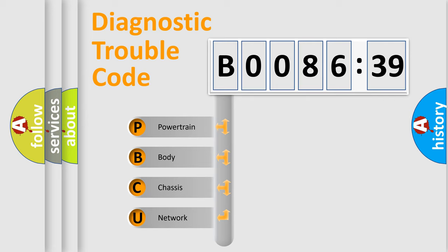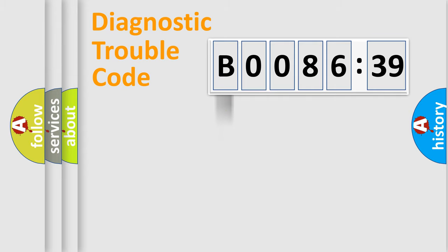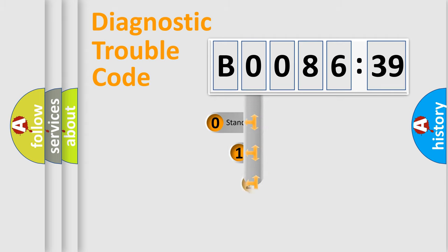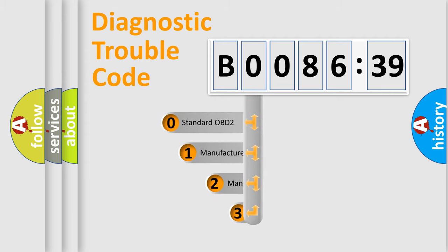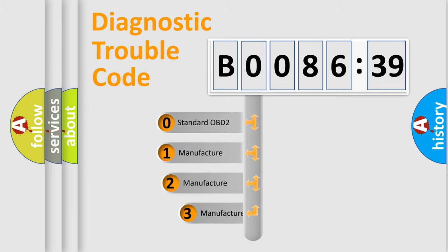We divide the electric system of automobile into four basic units: Powertrain, body, chassis, and network. This distribution is defined in the first character code.